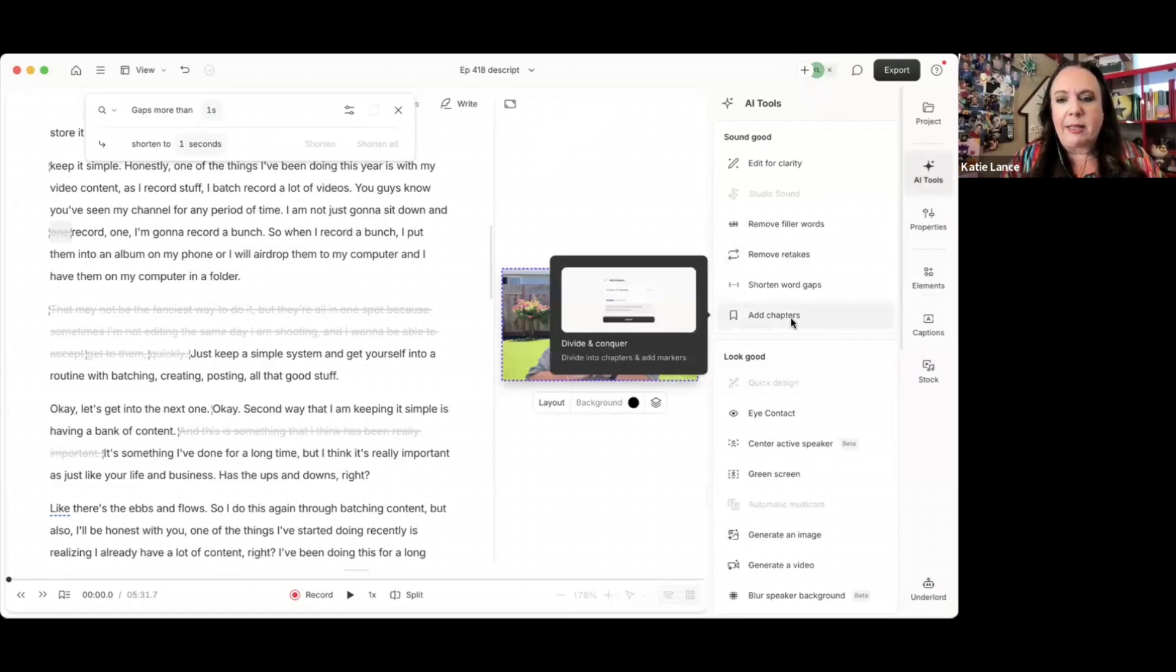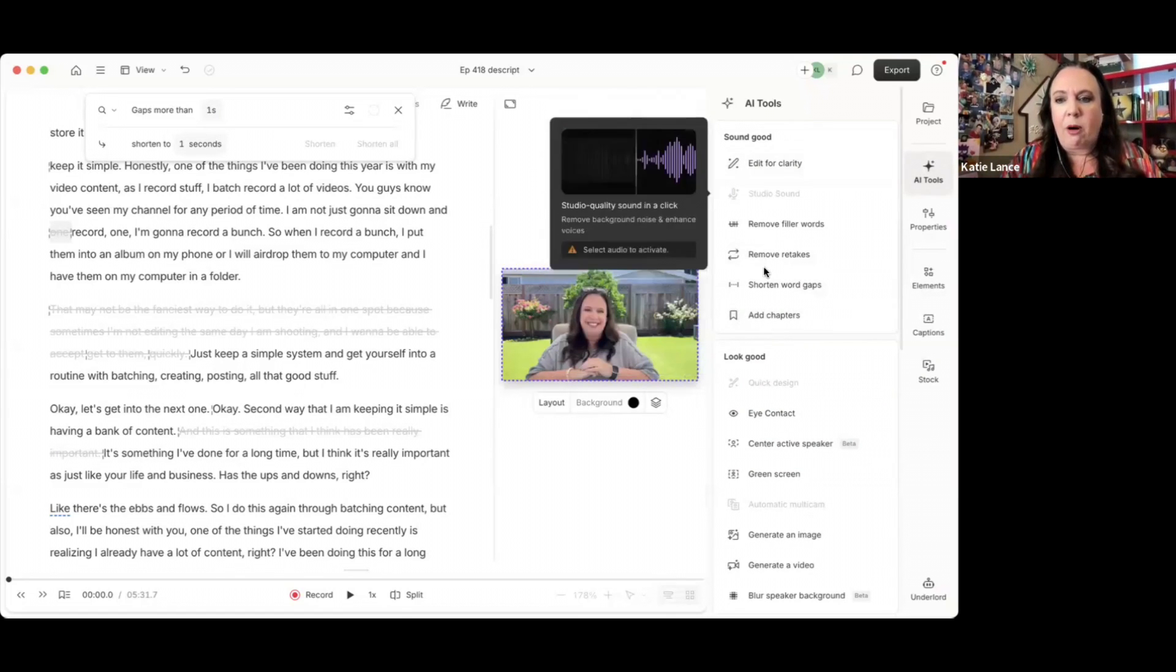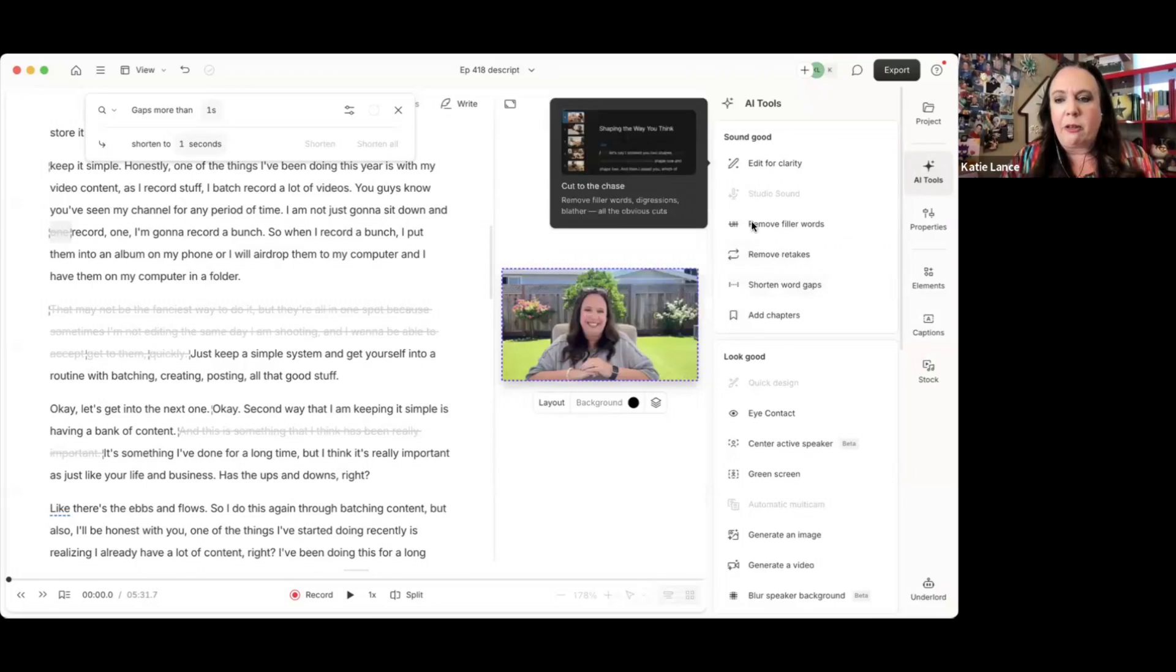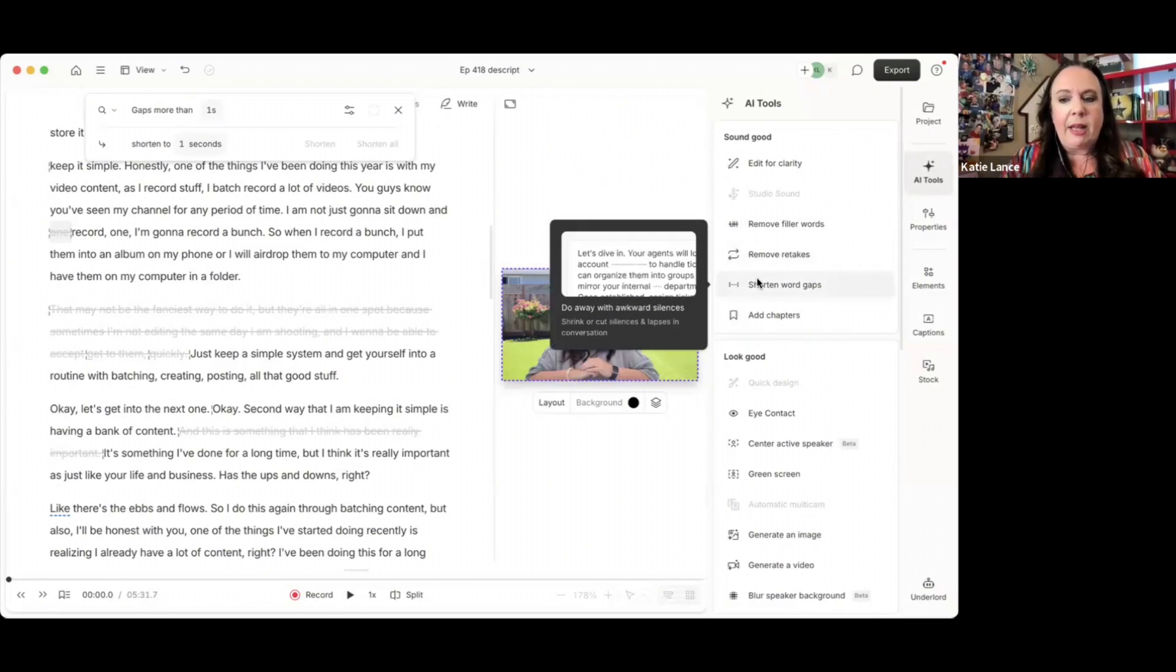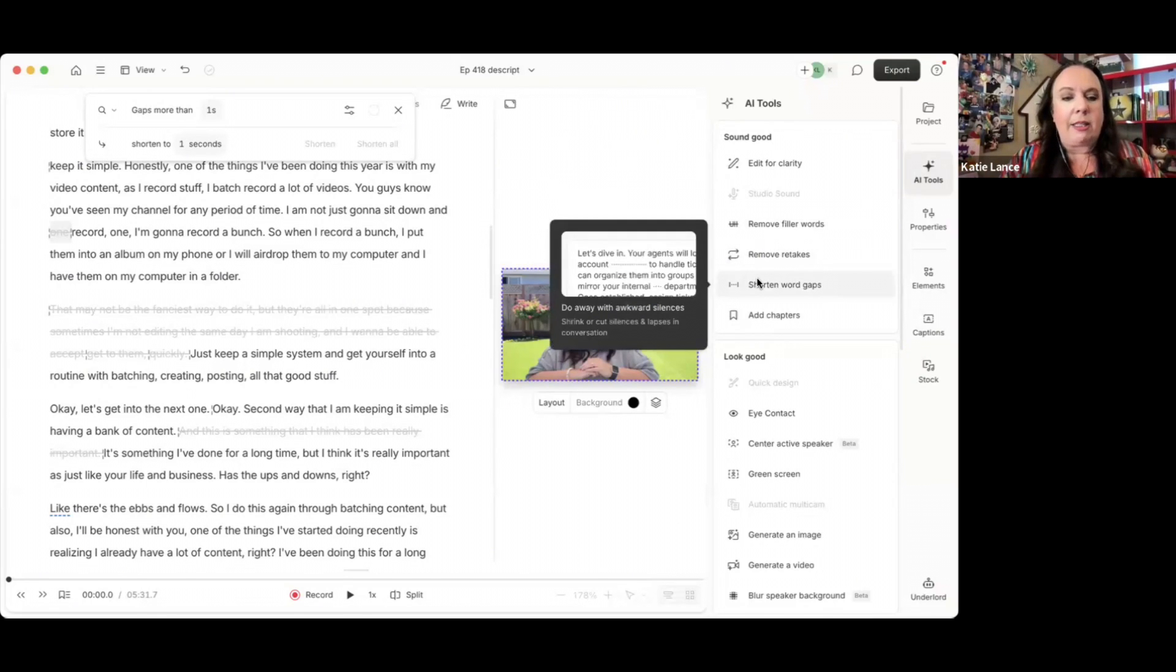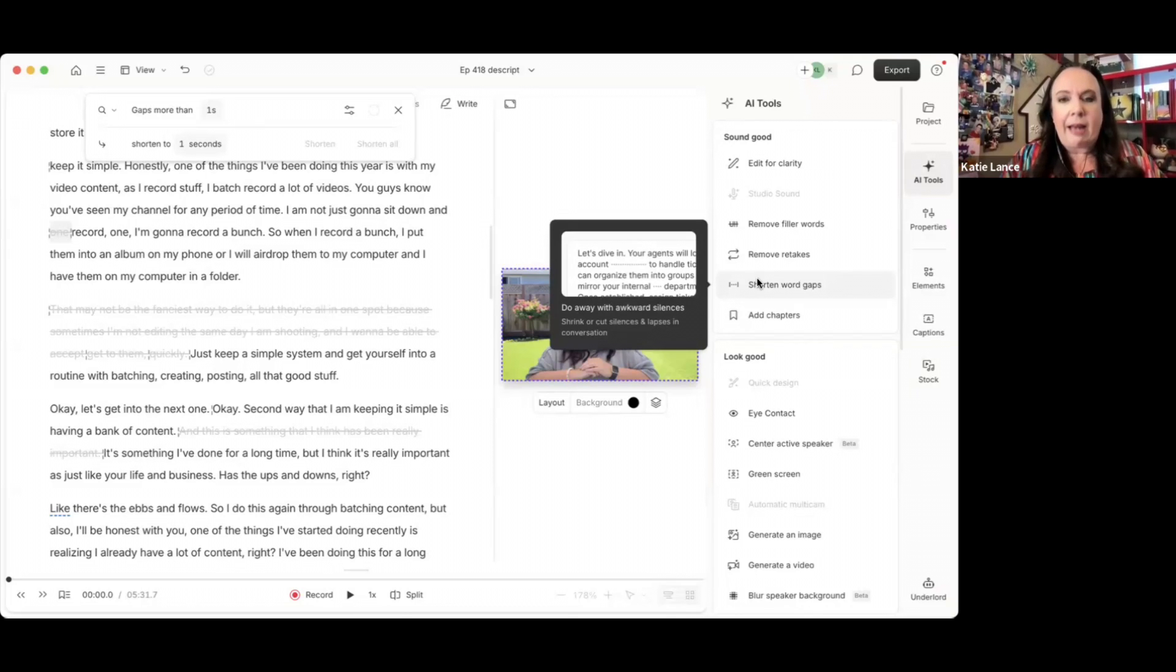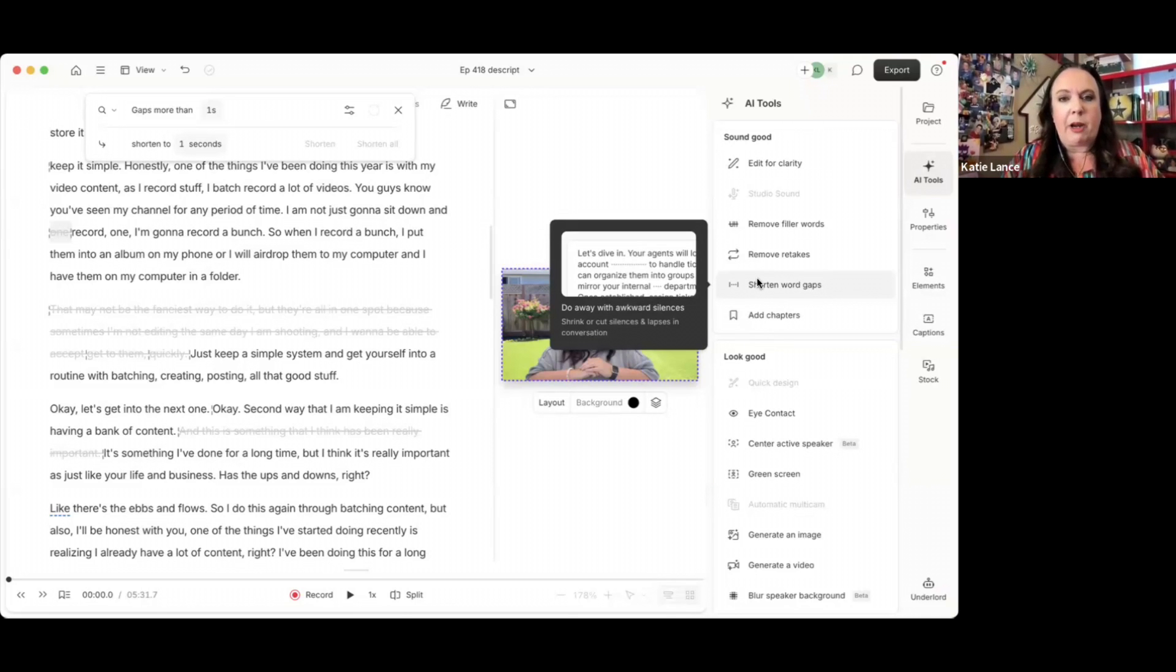So if you hit this, it's going to look for any word gaps. I've already done this, so there's no results, but there are some word gaps and they shortened up some of those little one second or two second word gaps. If that's all you do with your video, that alone will make your video so much better.